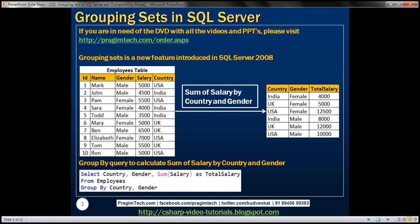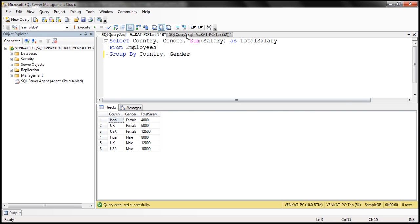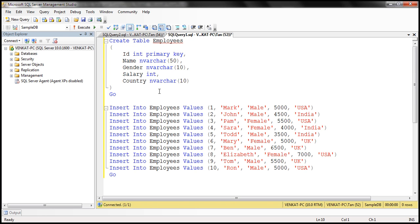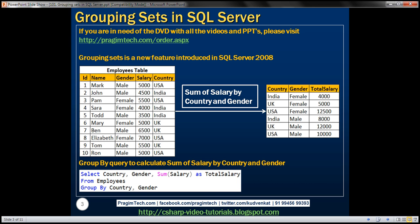We'll be using this employees table in this demo. I've already created this table. Here is the SQL script to create and populate it with test data. I'll have the script available on my blog in case you need it.